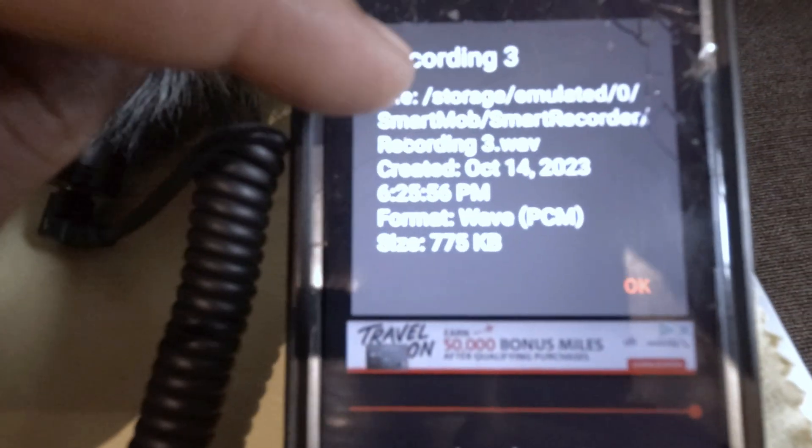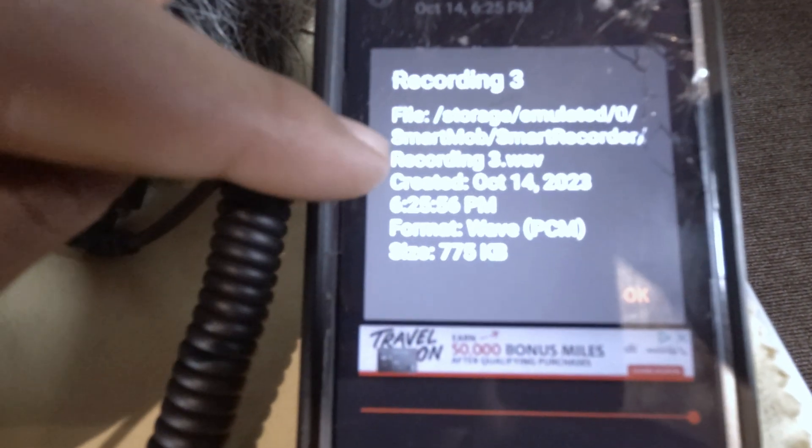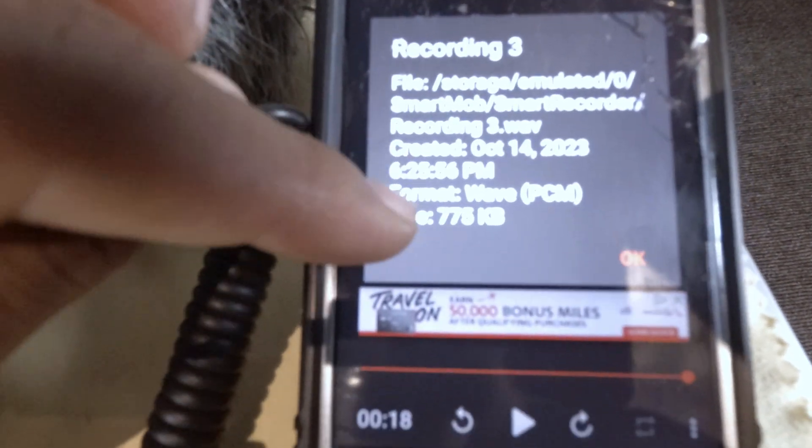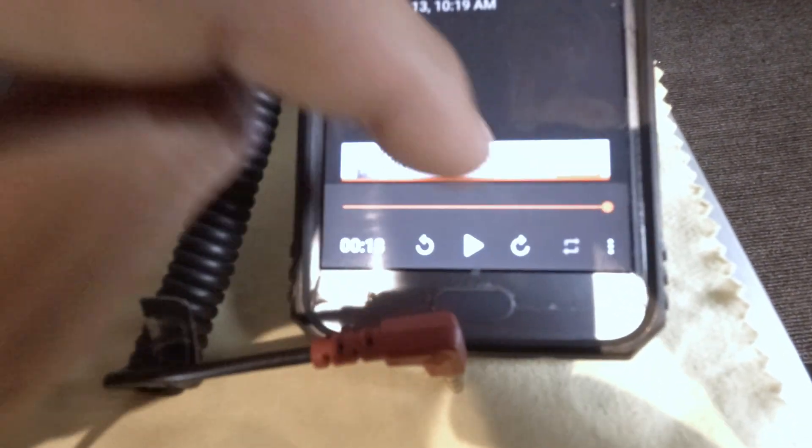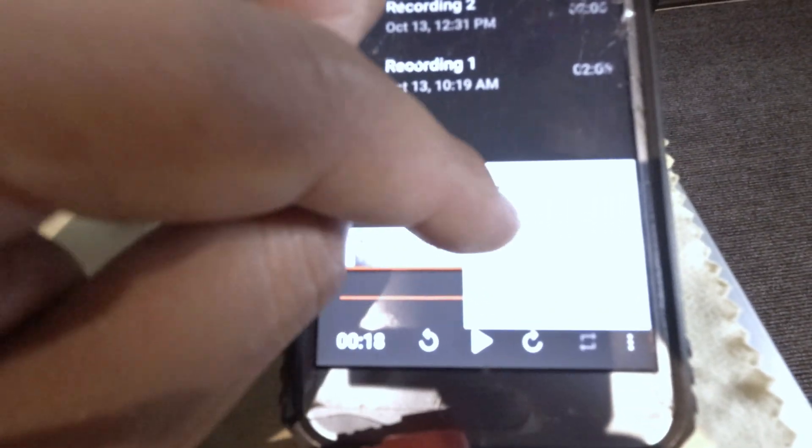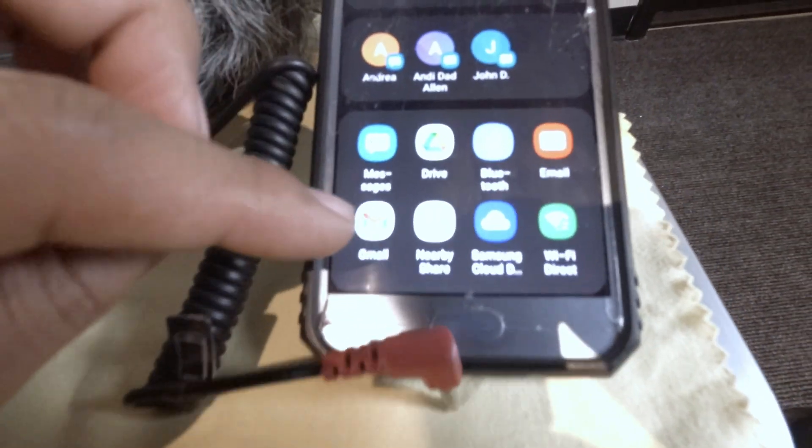So if we hit the details it tells you the location, the name of it, when it was created, the format, and we can just hit okay. But if we go one more time, you can rename it, but you go to share.